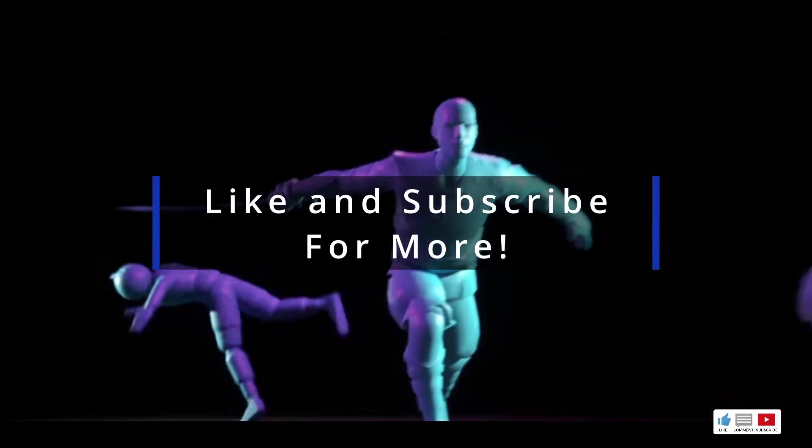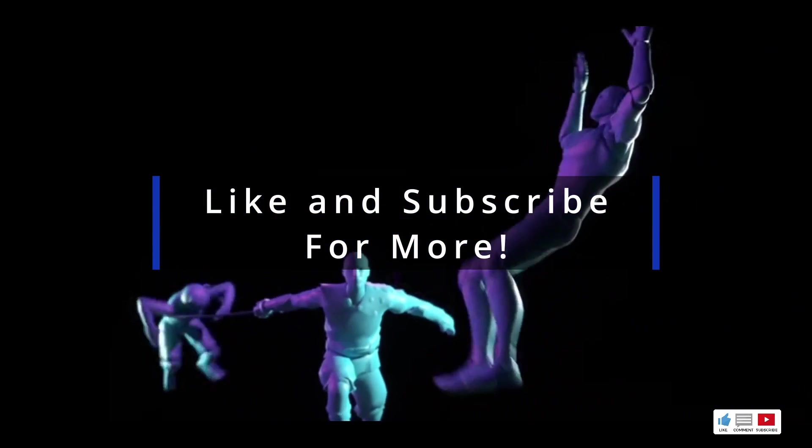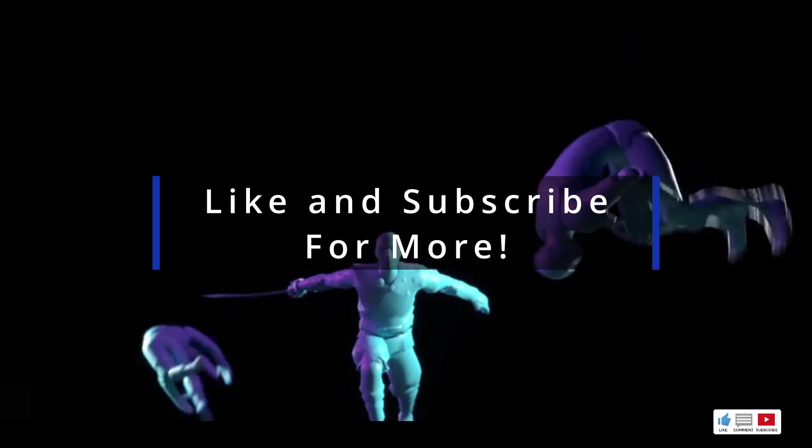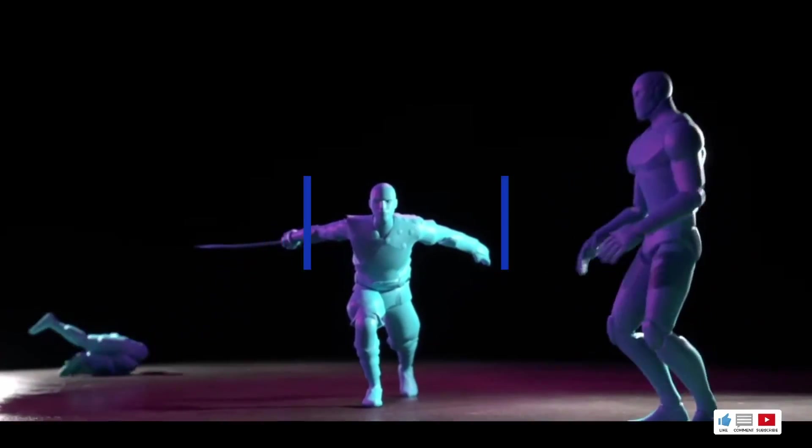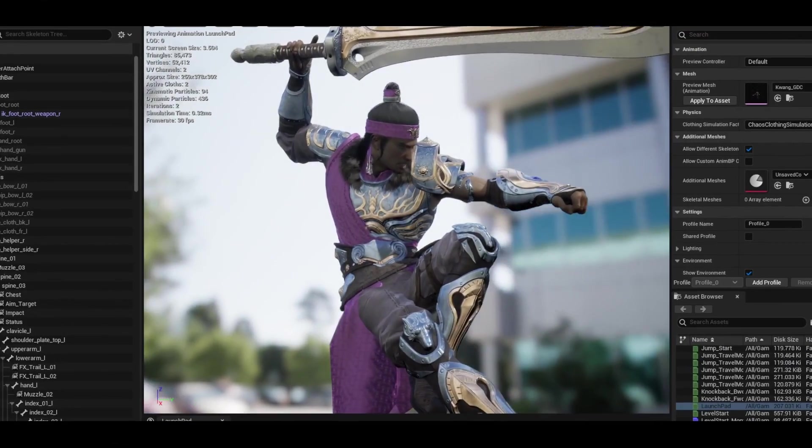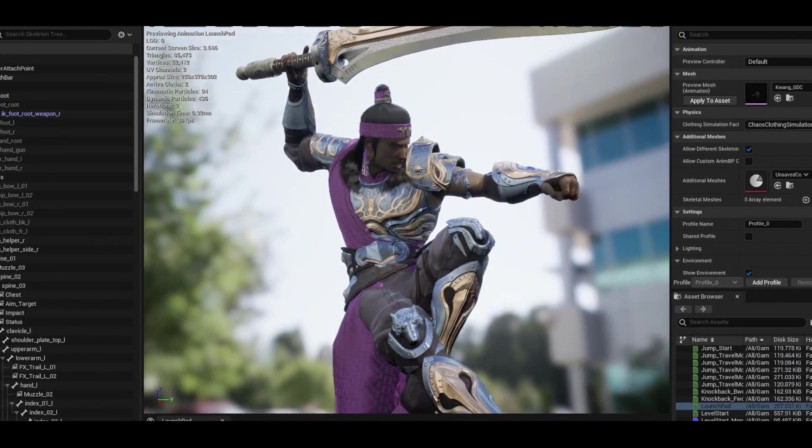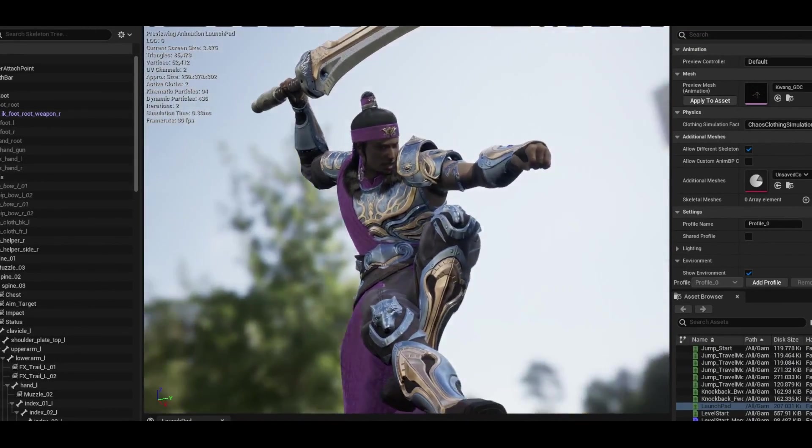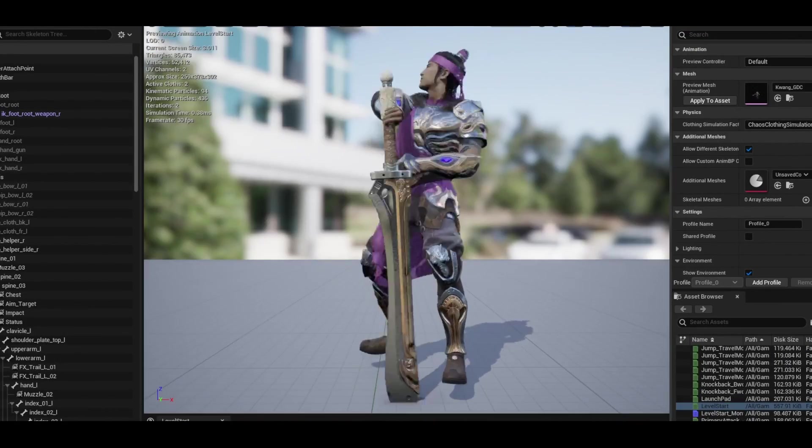But before we get into that, let's take a look at the model we're going to be animating. I got this model for free in the Unreal Engine marketplace. It's provided by Epic Games and you're allowed to use it any way that you want.